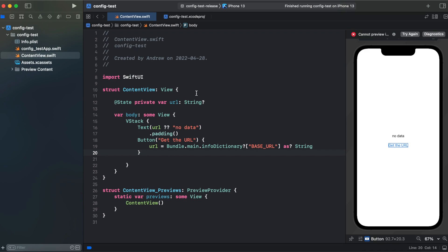Now let's run our code in the simulator, hit get URL, and we're getting release.com. That was our first way to create build configuration. Now I will show you another way, probably a better one, to create build configuration using enums.